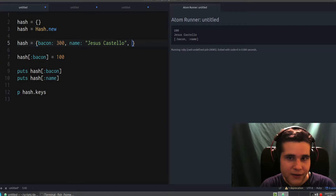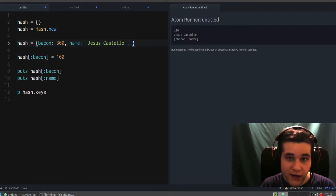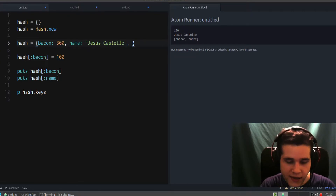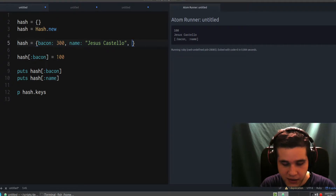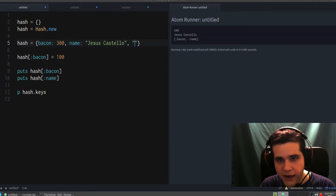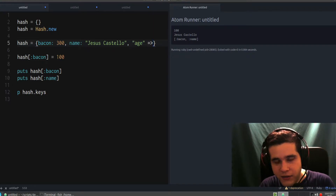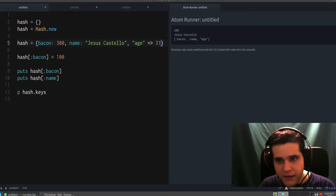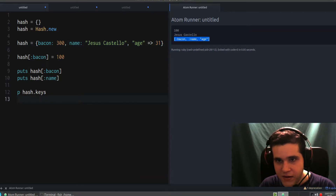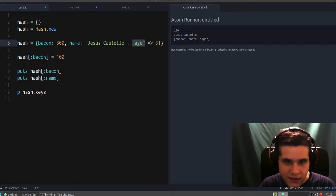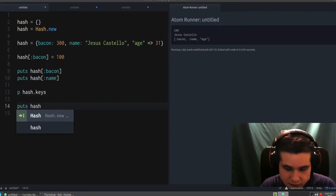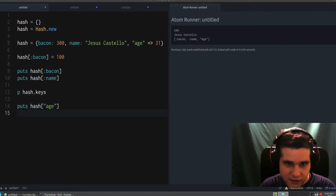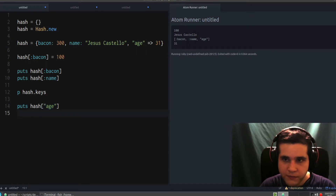The key can also be a string. When you use a string as a key you need to use a slightly different syntax called the hash rocket. So it would look like this — and to access a string key, you also use the string in brackets. The key is a string and it works the same way.